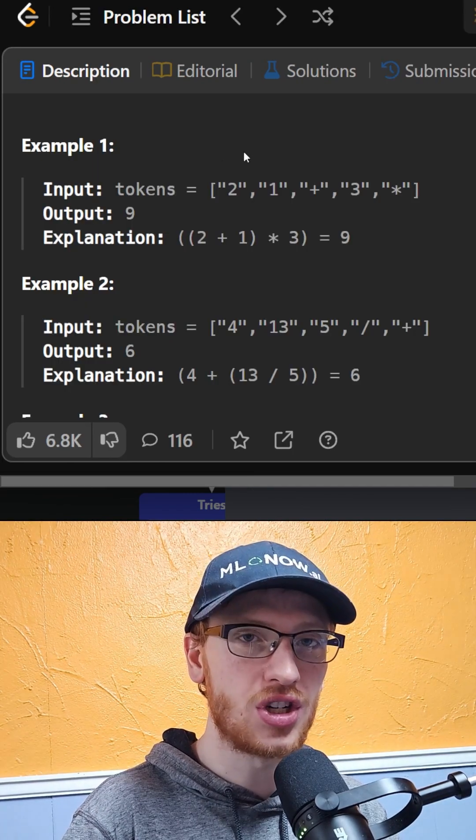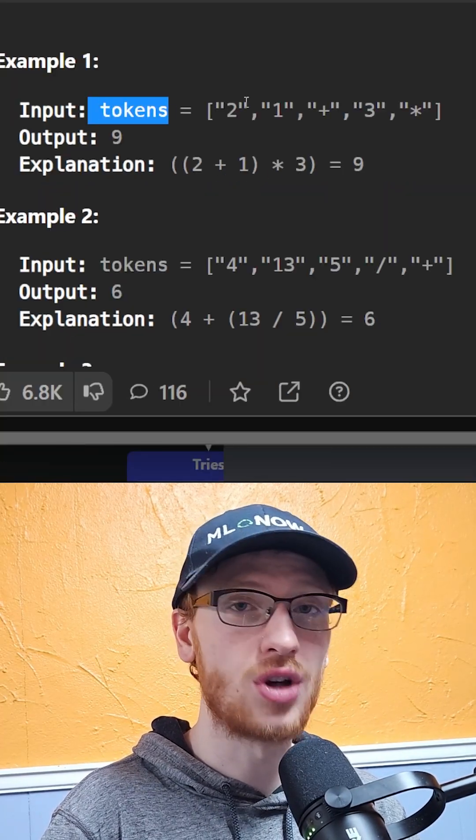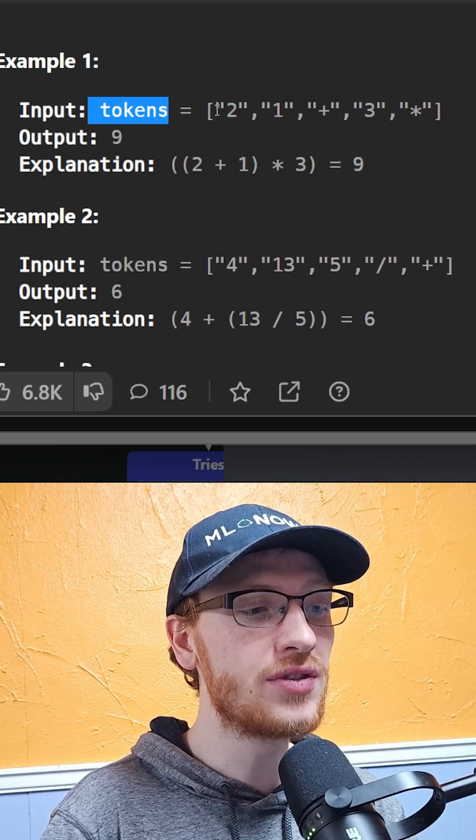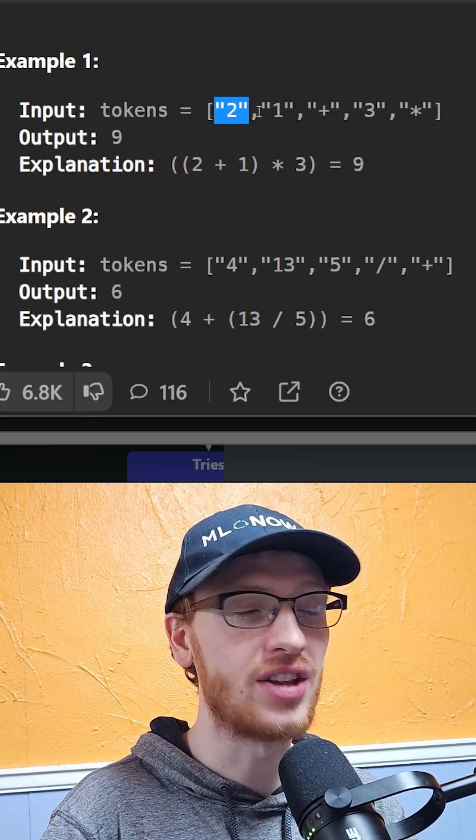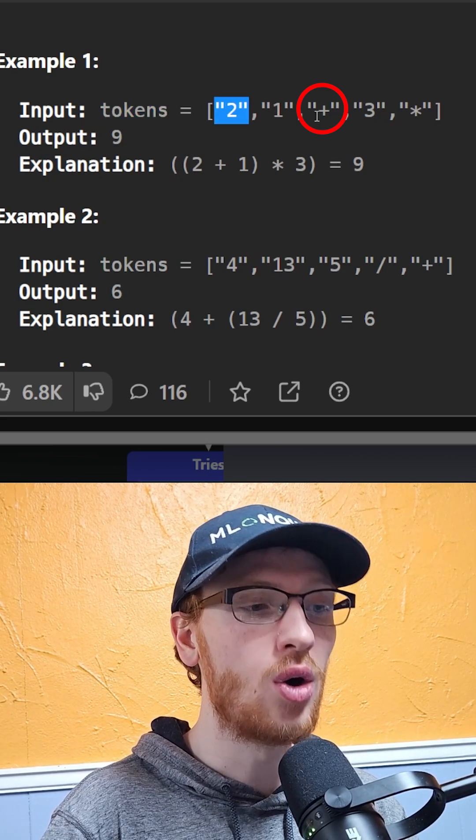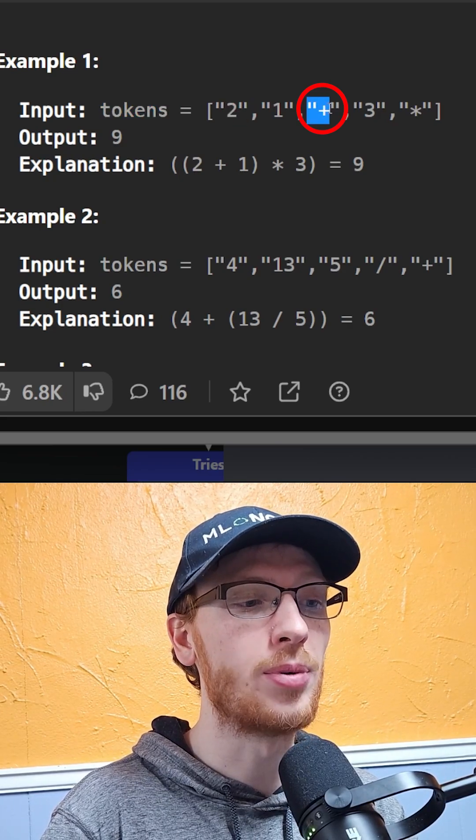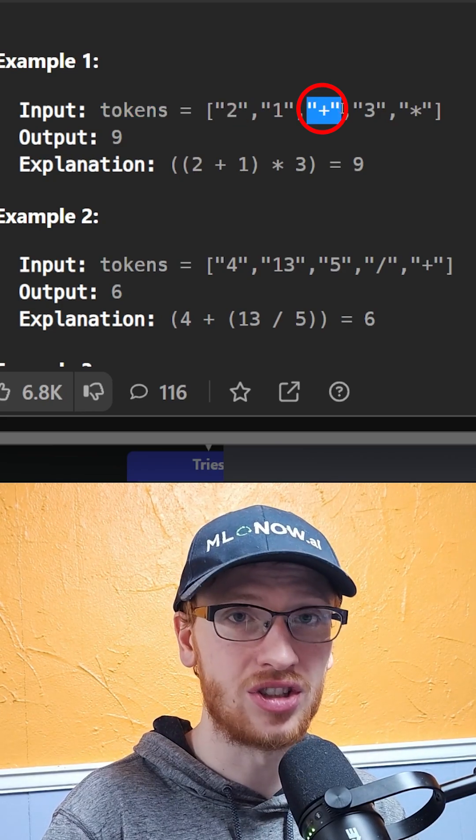In this question, we're given an array of strings called tokens, and each of the strings is either an integer or it is an operation on these integers.